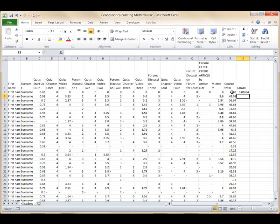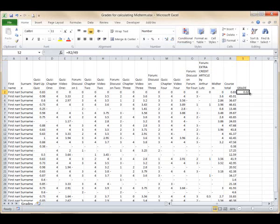Let's decrease the decimal places to 2, and copy the formula throughout the rest of the column. Now you have percentages for each student at midterm.